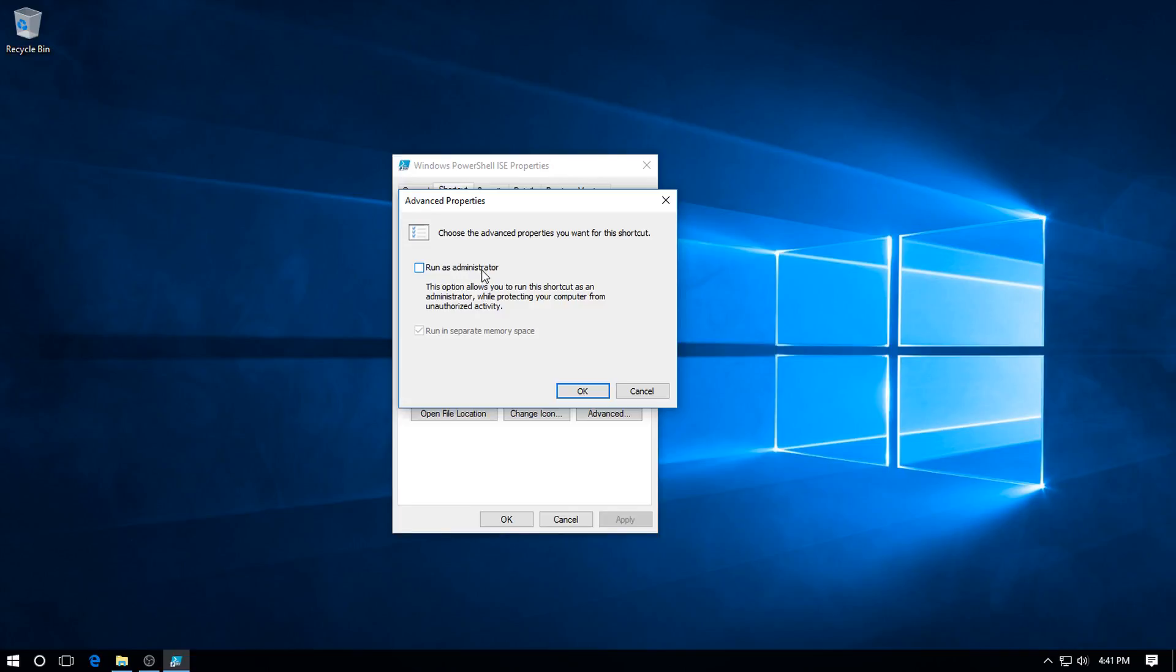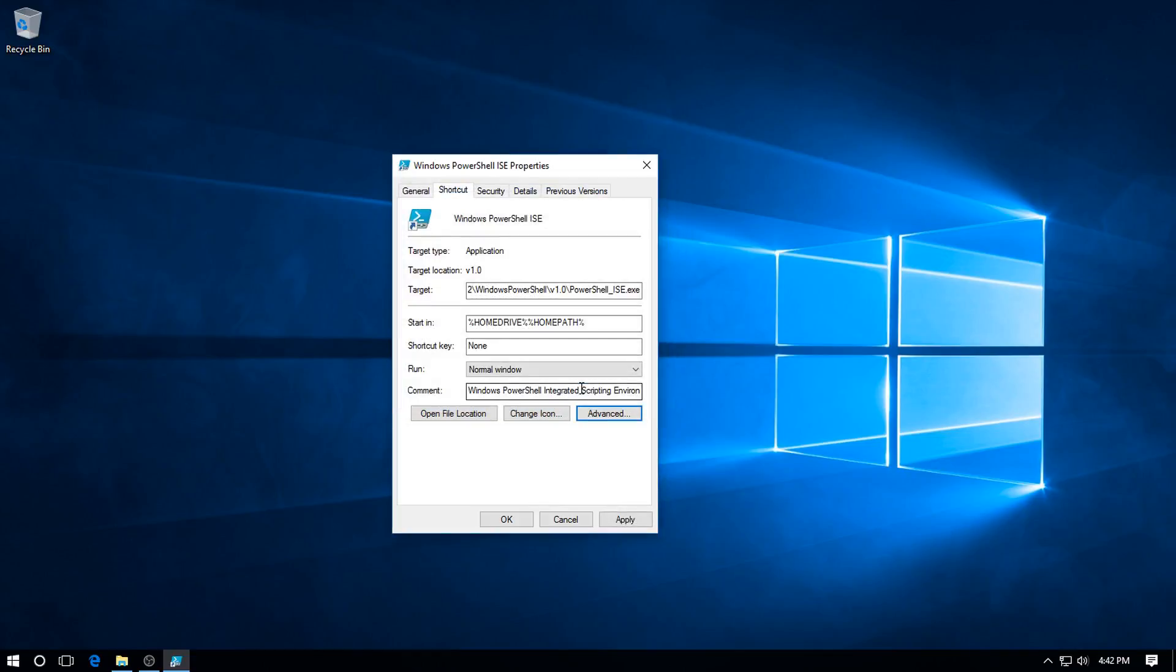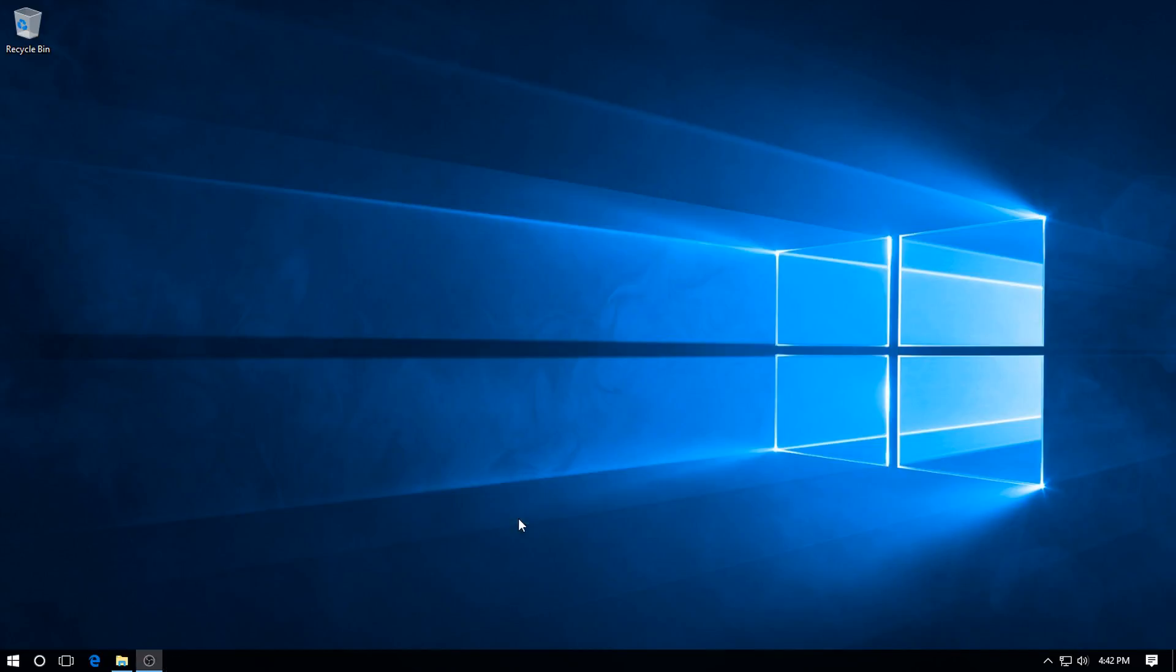As Administrator, and it gives you a little explanation: this option allows you to run the shortcut as an administrator while protecting your computer from unauthorized activity. So just click in the box there and make sure the little tick is there, and click OK. Takes us back to the PowerShell ISE Properties dialog, click Apply and click OK.